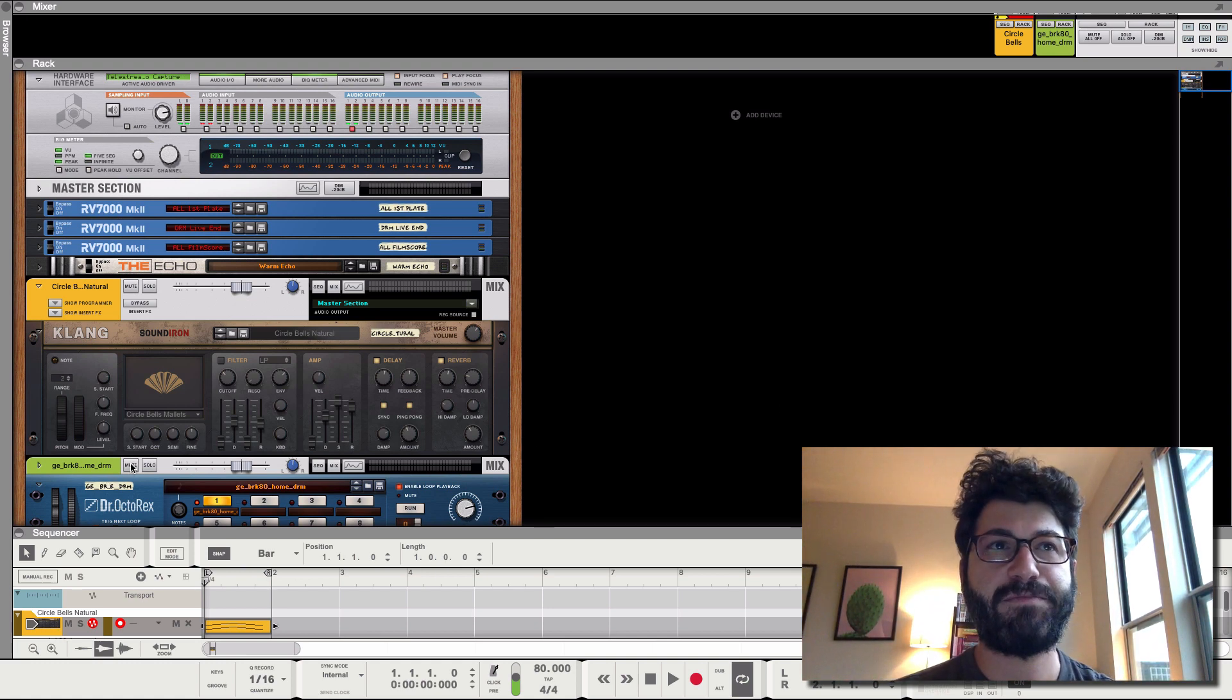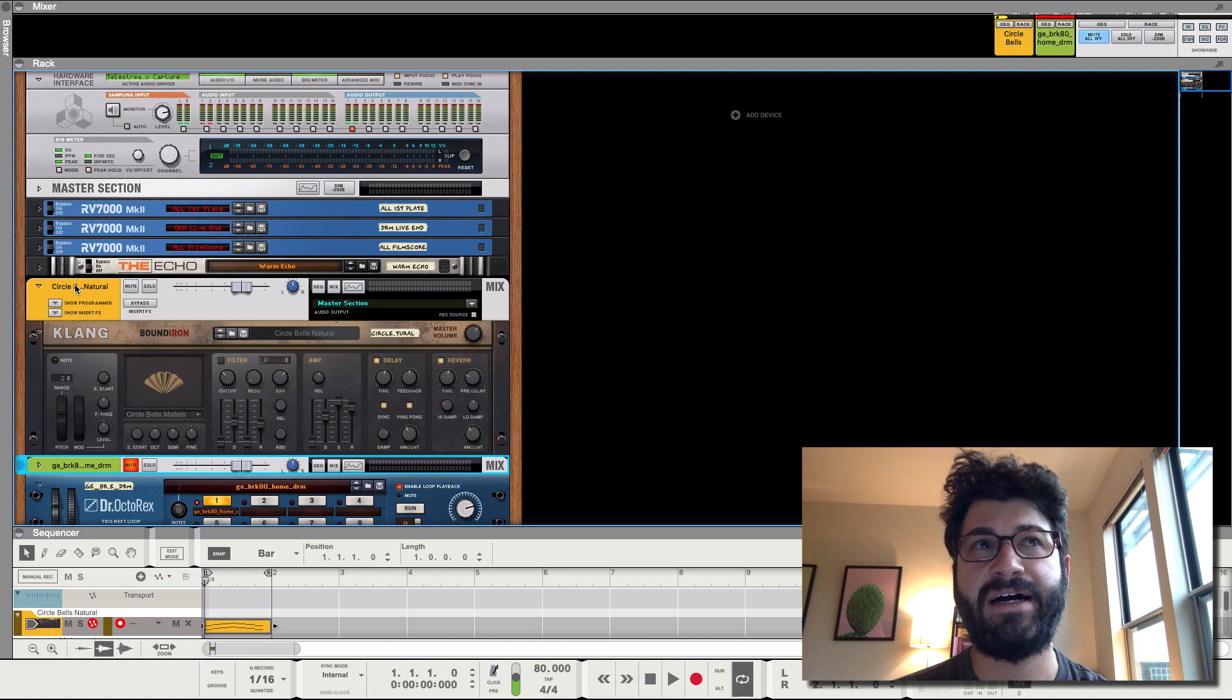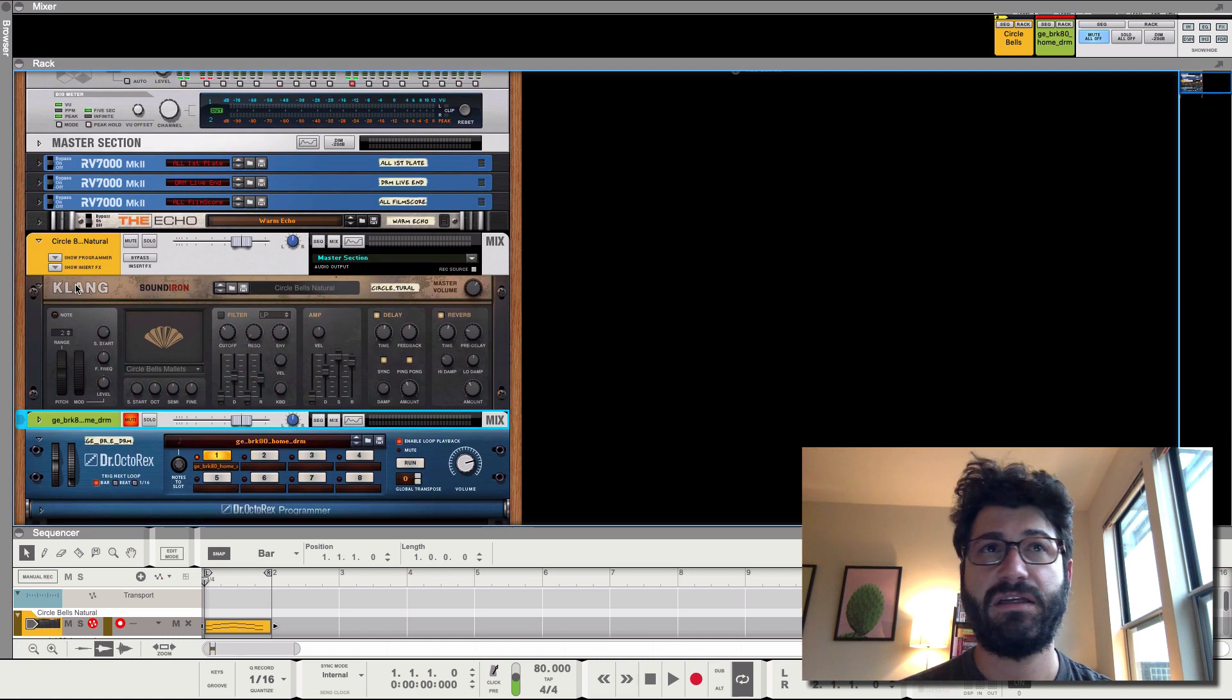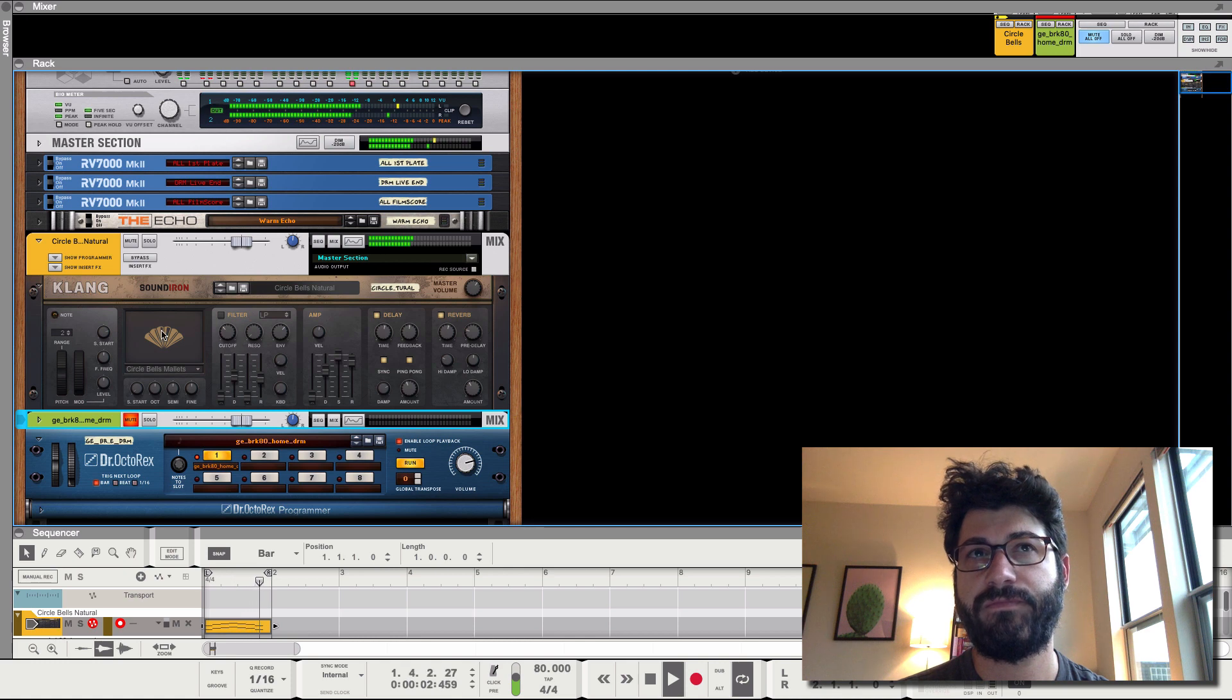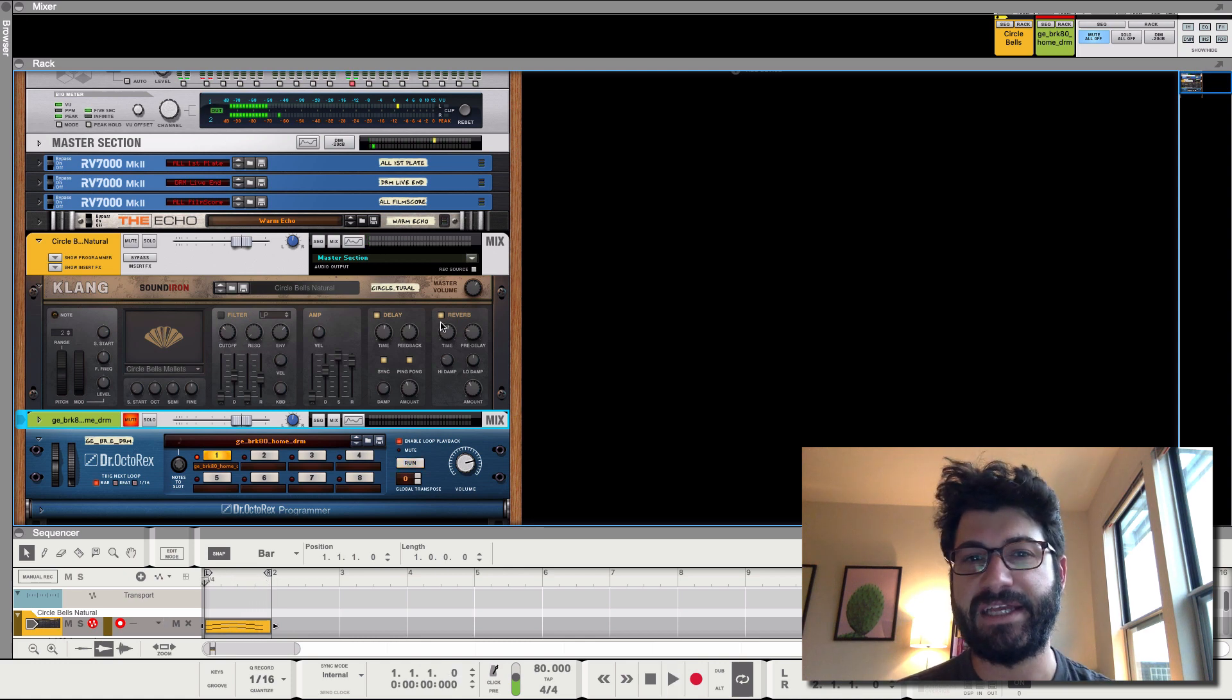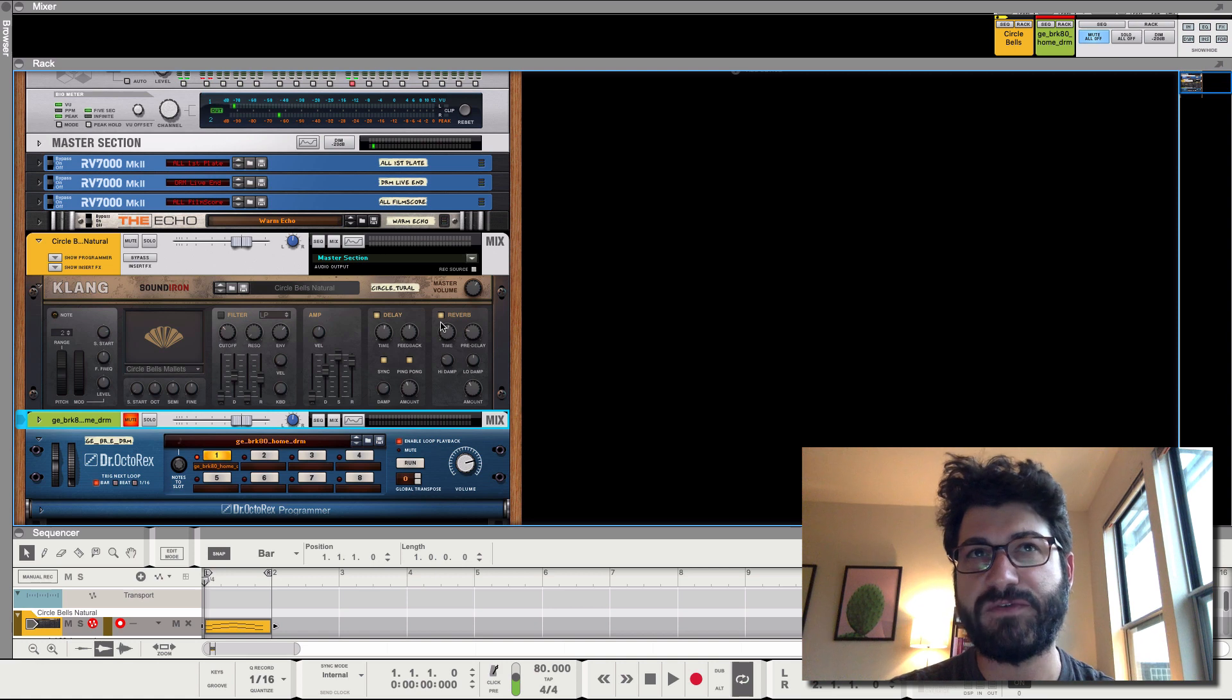So I just put in a quick little part here for the melody that we're gonna sample. It tends to sound nice if you've got reverbs and delays. It creates some weird artifacts when you actually go to sample.